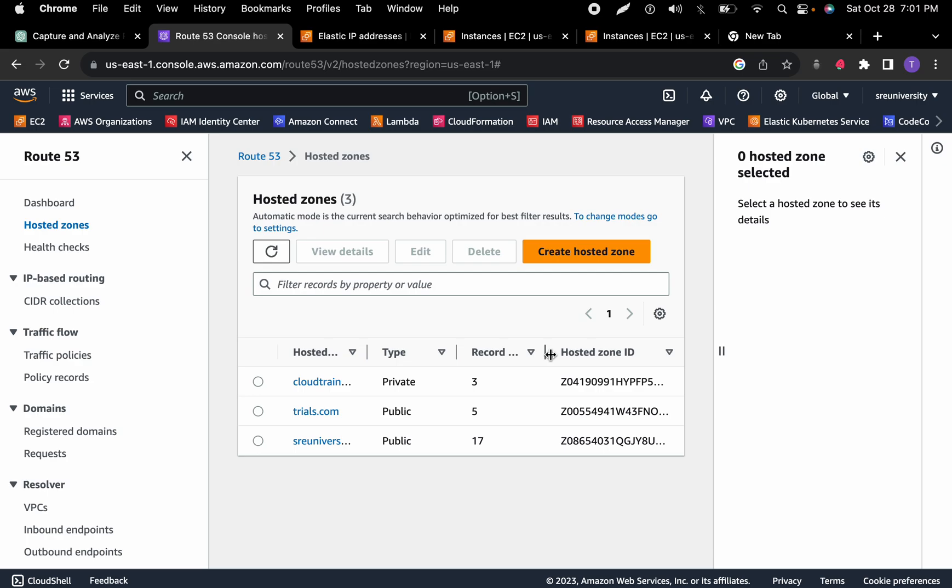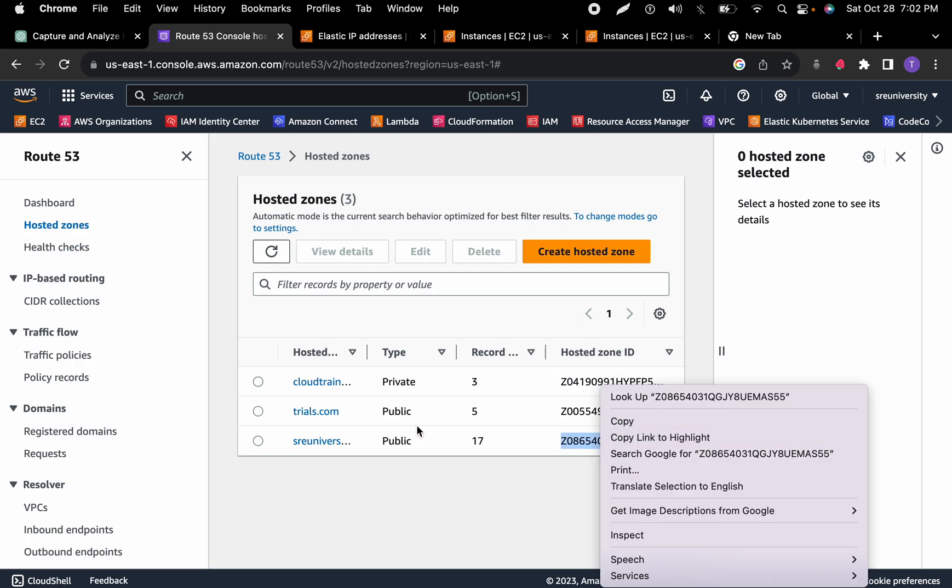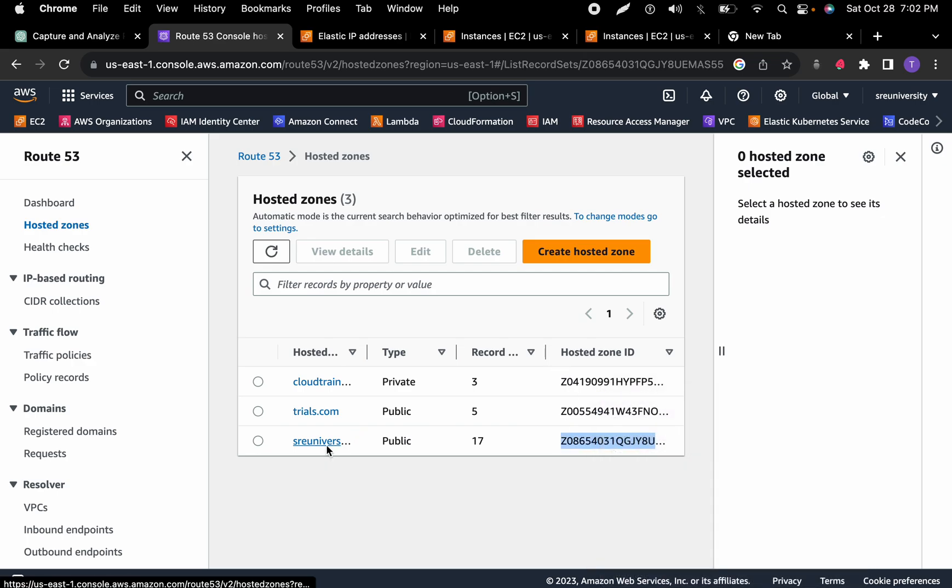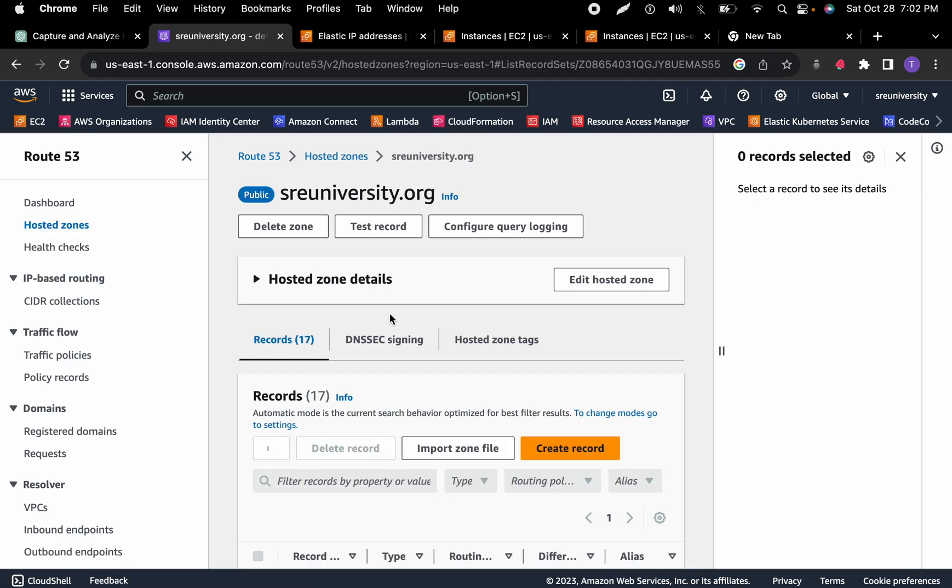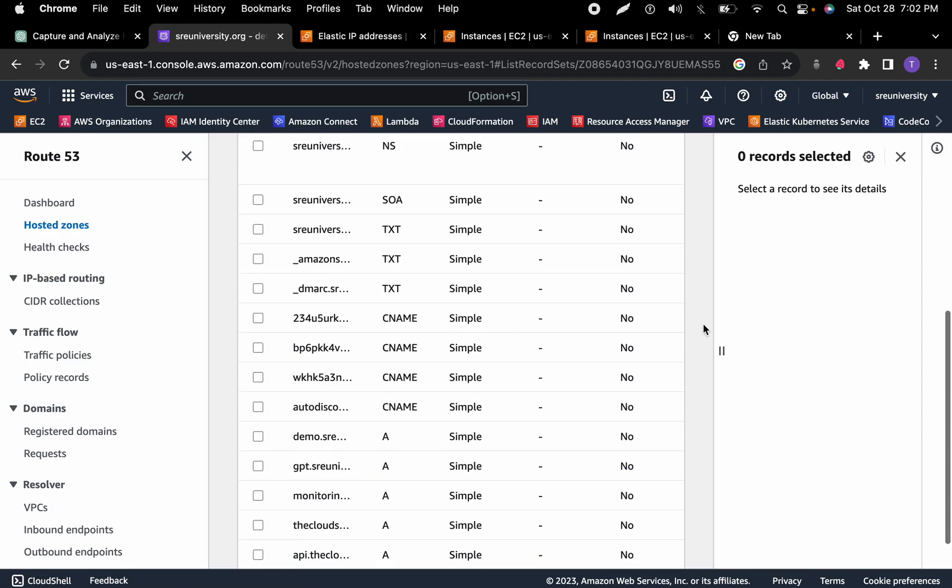Long story short, whenever you create a domain in Route 53, the first thing it does is you have to create a hosted zone. A hosted zone is just a container that the provider uses to hold all of your DNS records. When you do that, you get assigned a zone host ID, which is this guy right there.